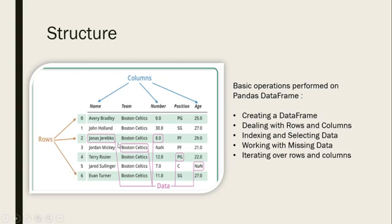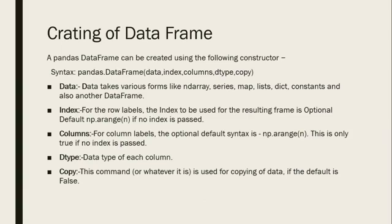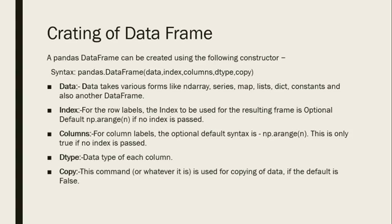Creating a DataFrame: A Pandas DataFrame can be created using the following constructor. What will be the syntax? First, we have to import the library. We can import pandas.DataFrame, then we can use as a constructor: data, index, columns, dtype, and copy.